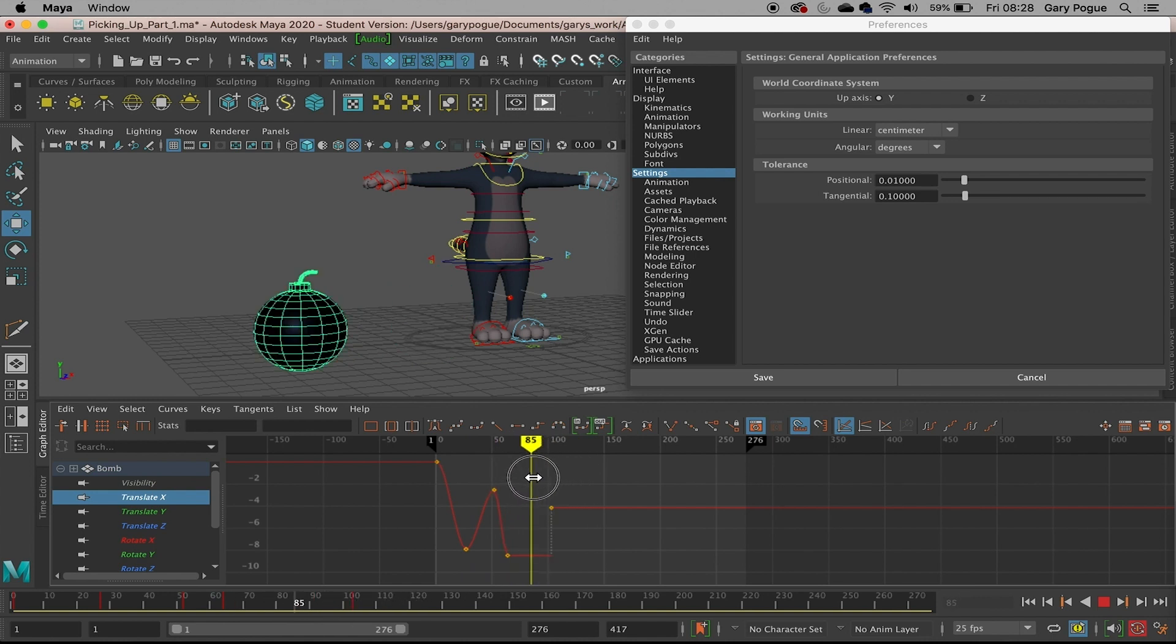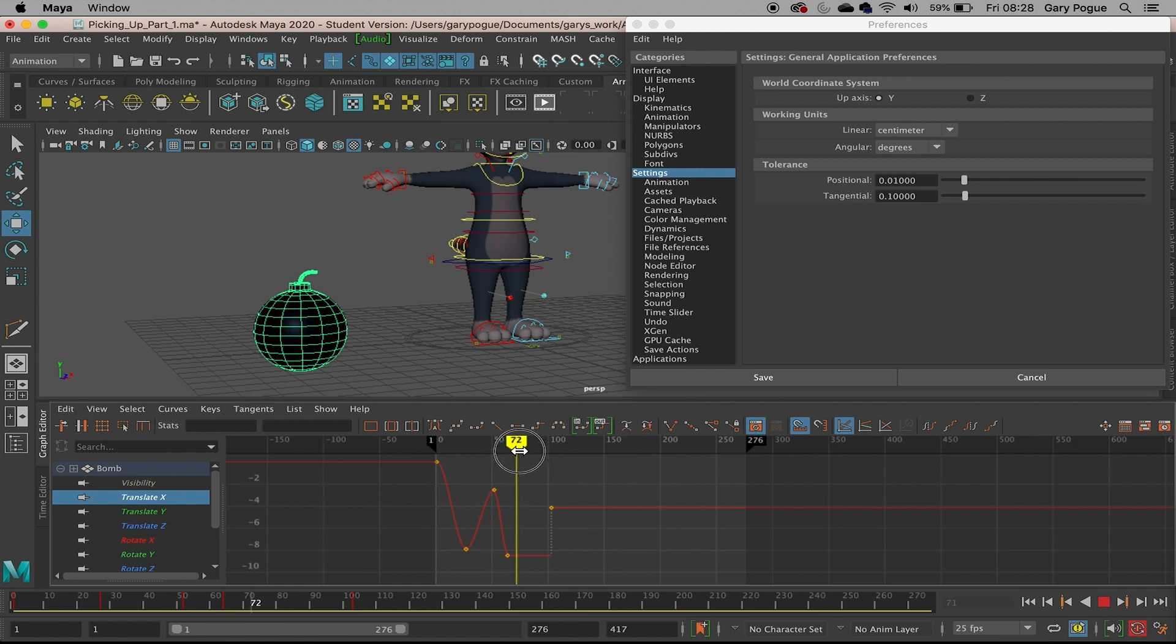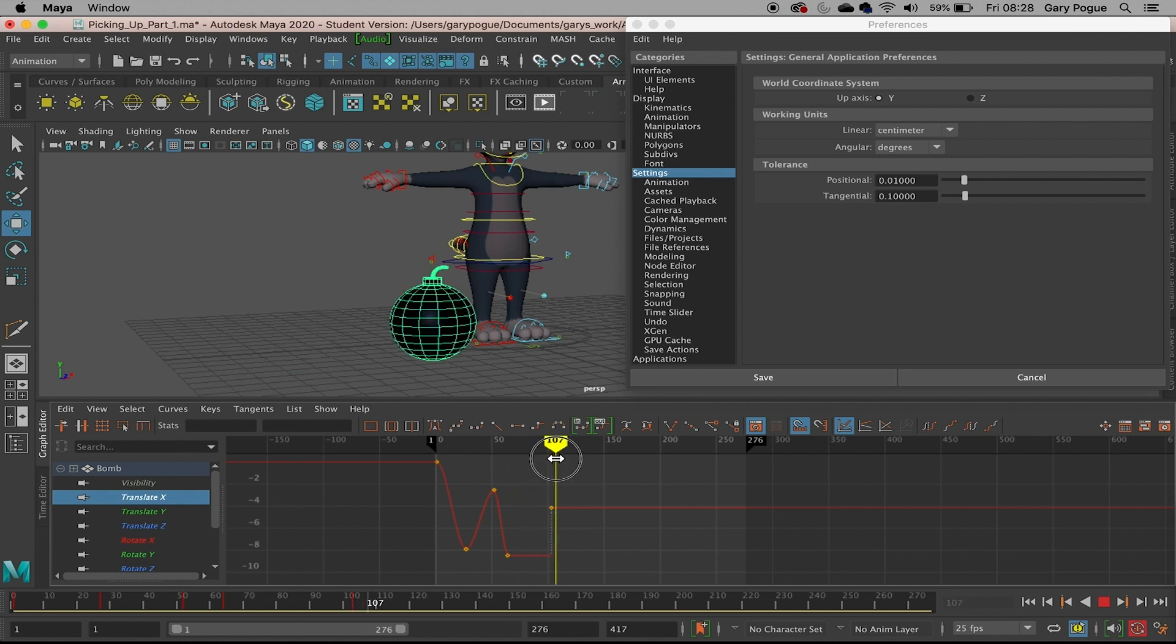Rather than adding the keyframes between, it just snaps there. Think of it like almost two different drawings - there's no in-between drawings, it just snaps there.